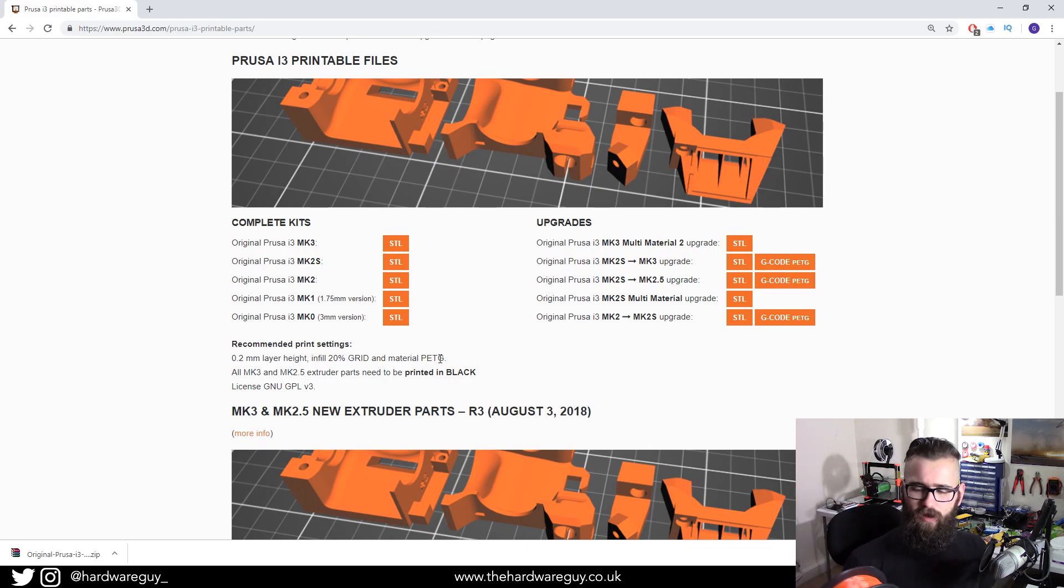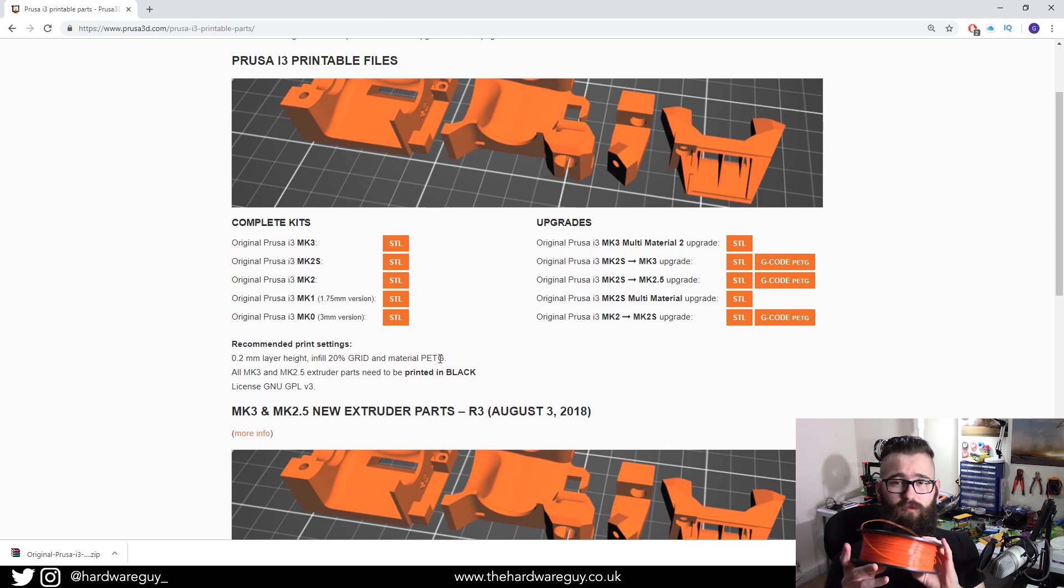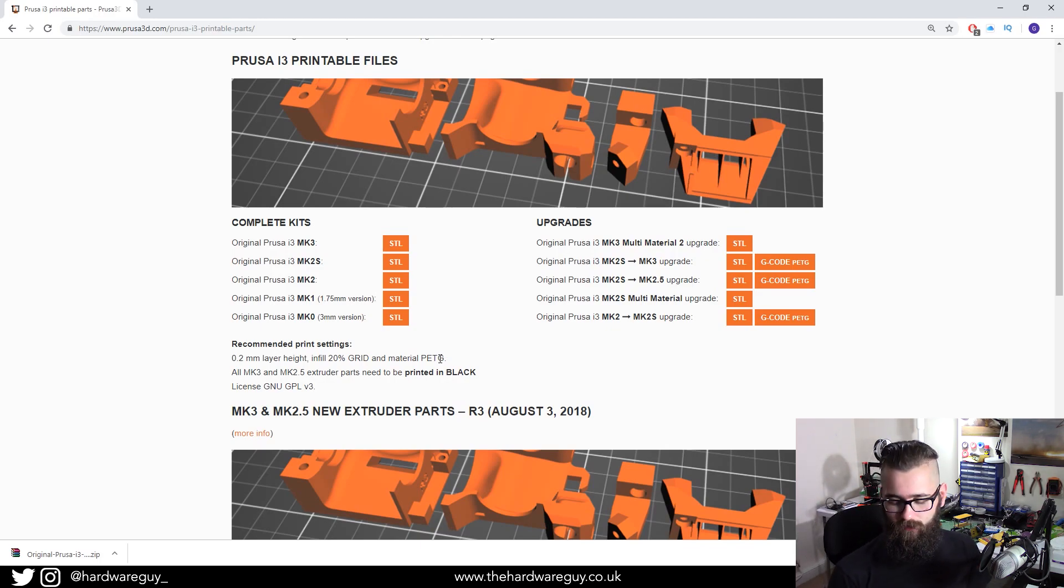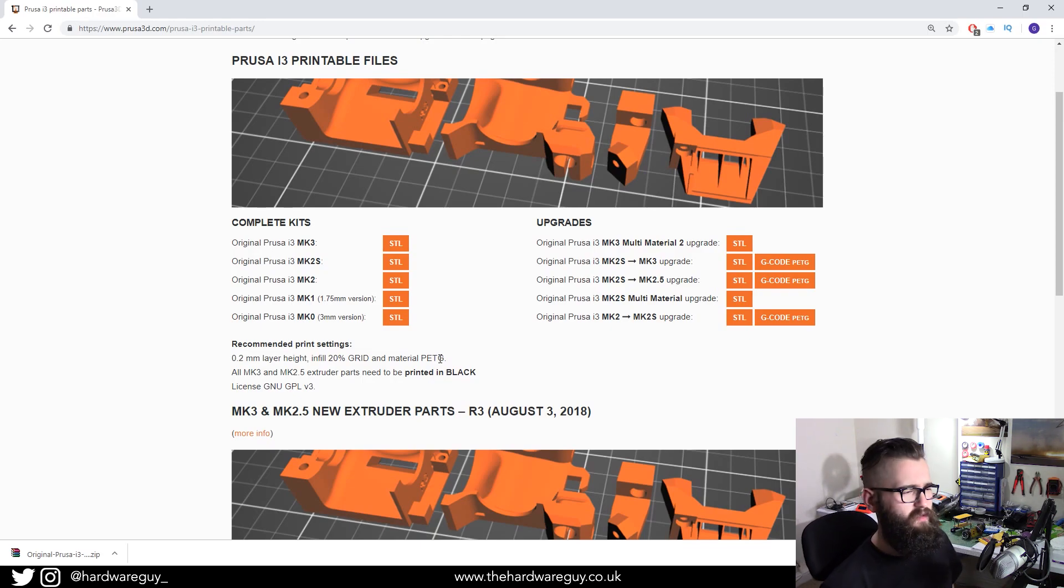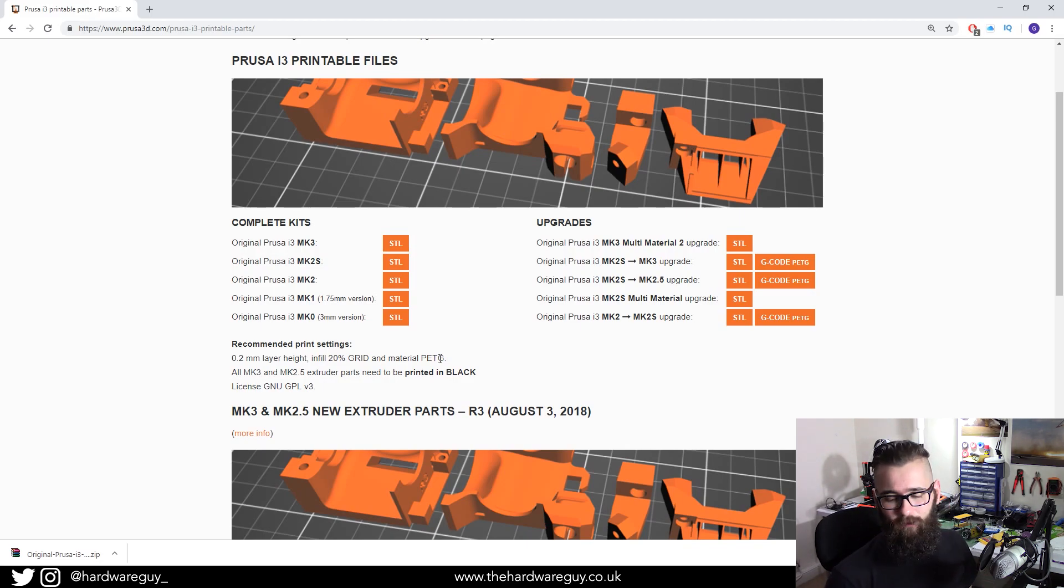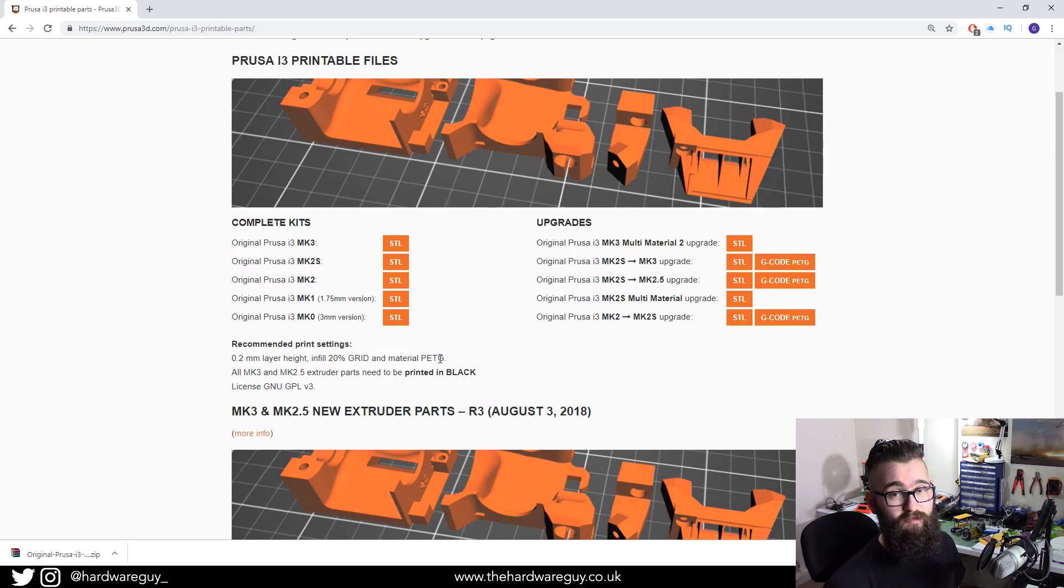But when I bought PETG, so I bought some orange PETG, I didn't buy it directly from Prusa. I just bought a generic one. It doesn't really matter, to be honest. Some would argue that you get better print quality from the Prusa PLA. I can't really comment on that yet because I haven't put it to the test.